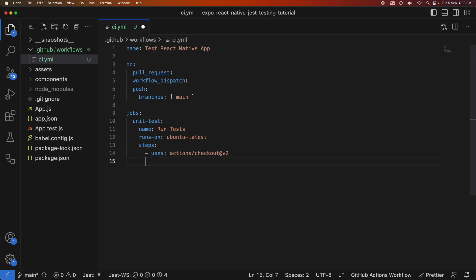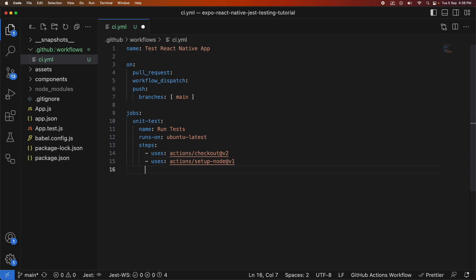So I'm going to check out my code. I'm going to set up my node.js. That's going to enable me to run my npm install and then my npm run test command.